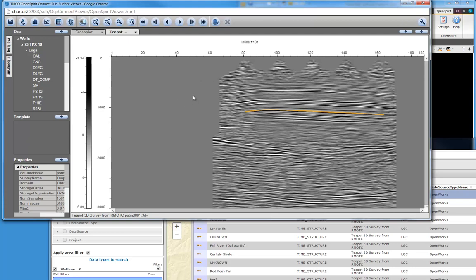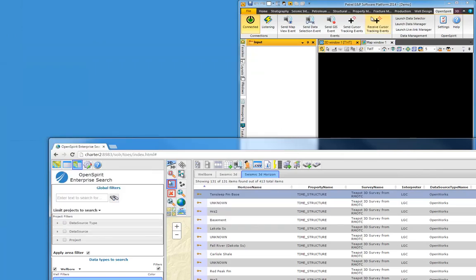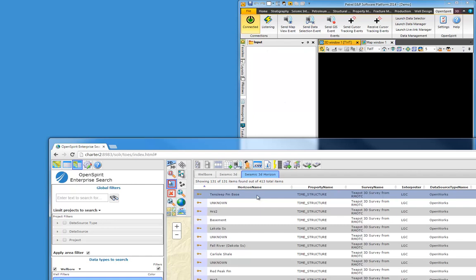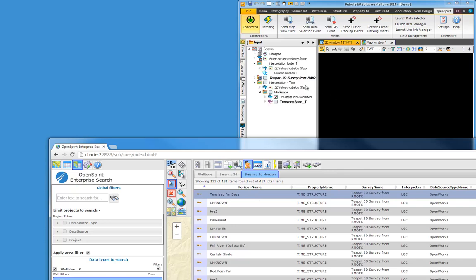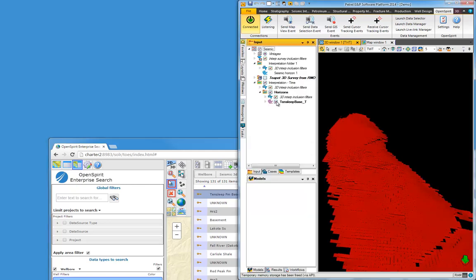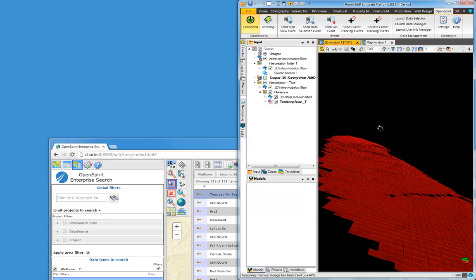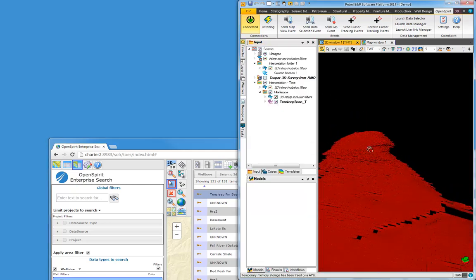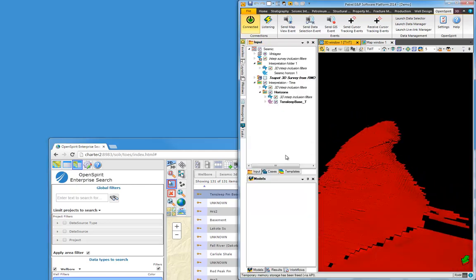If we want to transfer it to other applications for use, we can do that as well. As you may have noticed, I already have Petrel running here, and it's connected to OpenSpirit. So if I want to see that horizon in Petrel, I can simply drag and drop it. There, I'm dragging that horizon to Petrel. That's going to cause Petrel to go ahead and extract that horizon and bring it into the Petrel project.